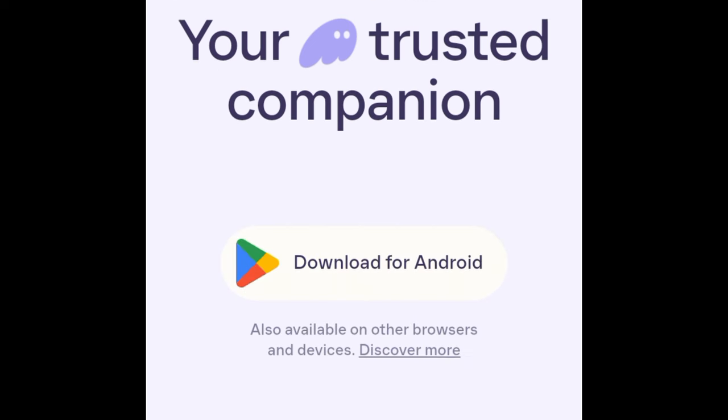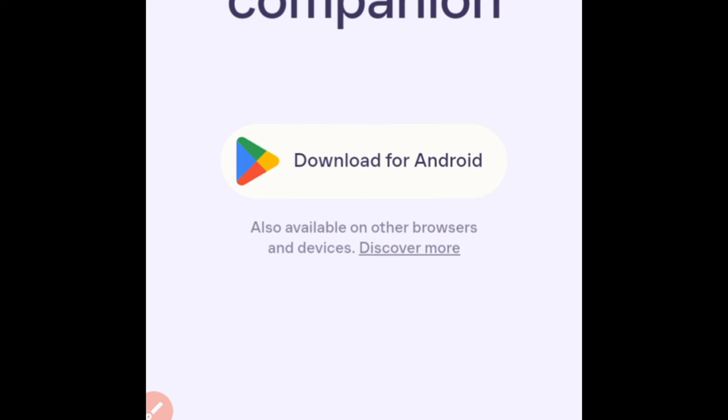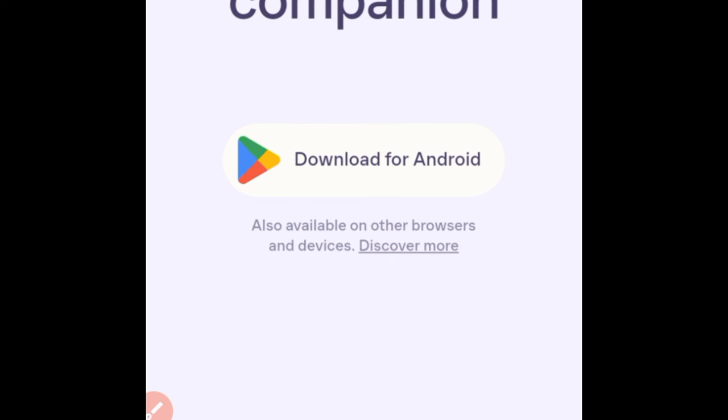Once you're on the site you'll see where it says 'Download for Android' if you are using an Android phone, or if it is an iPhone it will show the iOS download option. You just click on the download button and that will lead you to either your App Store or your Play Store where you download the app from.